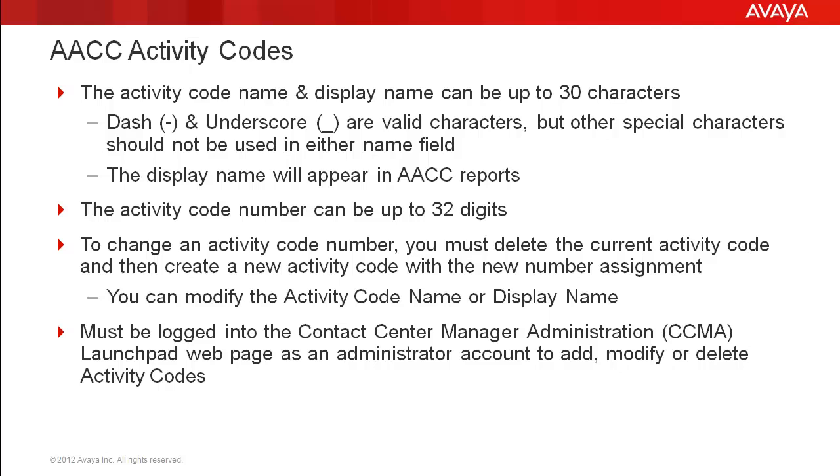The activity code number can be up to 32 digits in length. You can modify the activity code name and display name fields, but not the activity code number. To change the code number, you must delete the current entry and then create another activity code with the new number assignment.